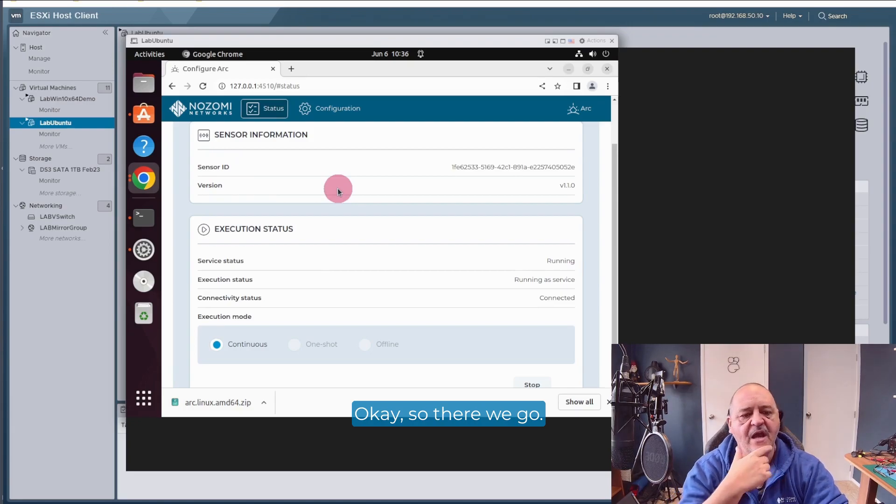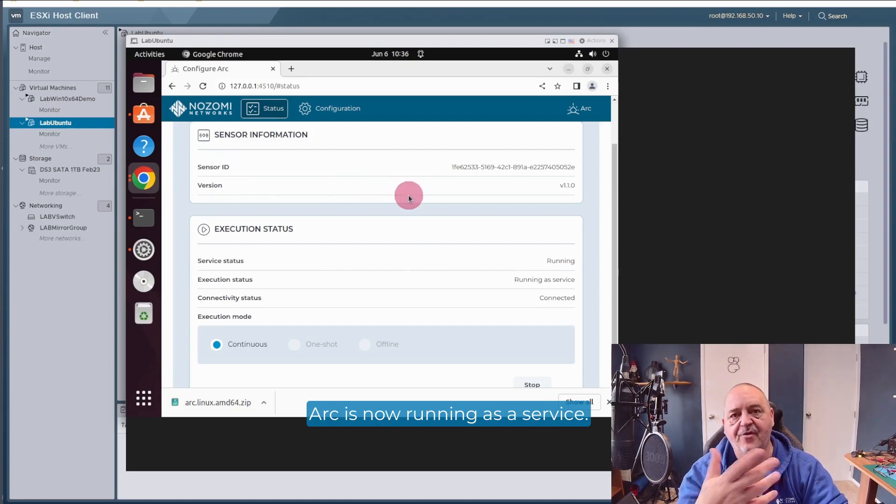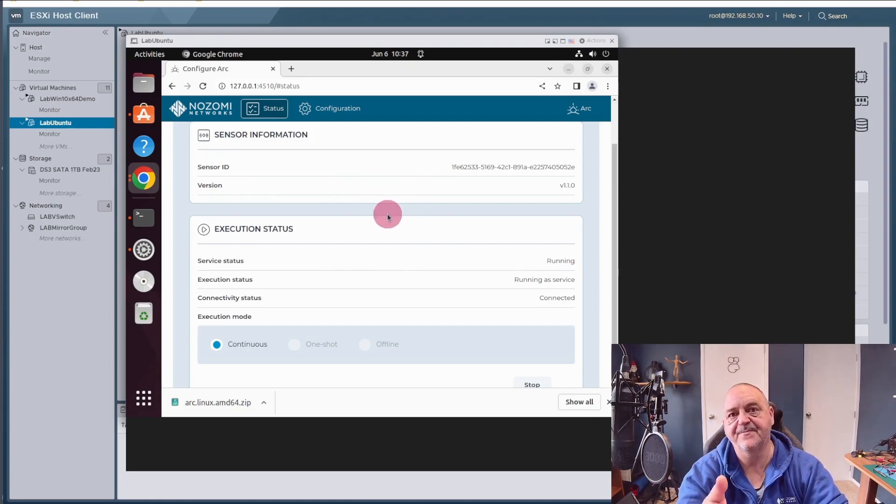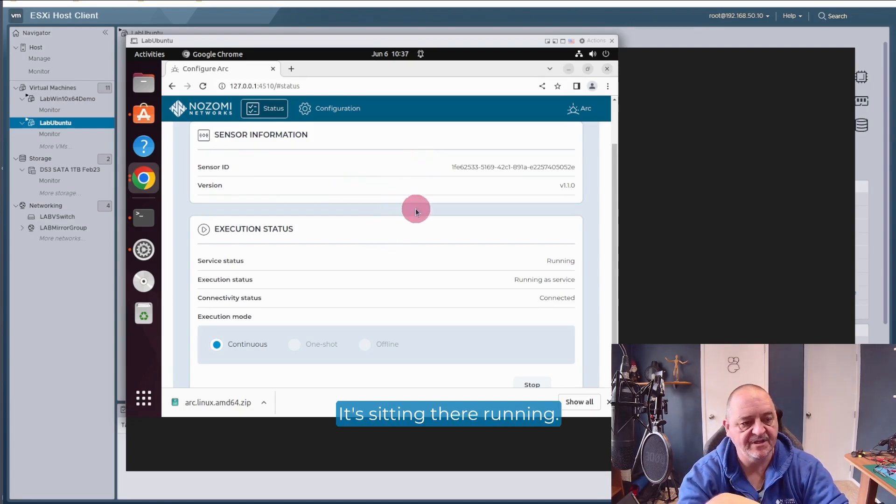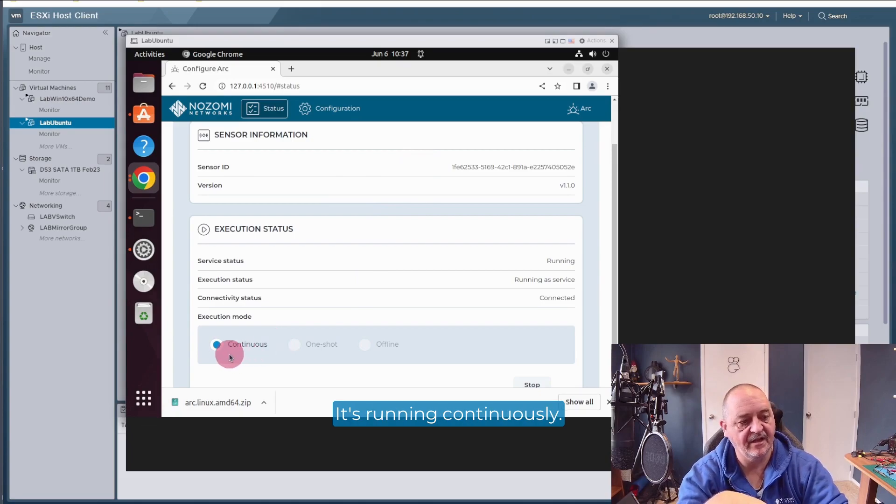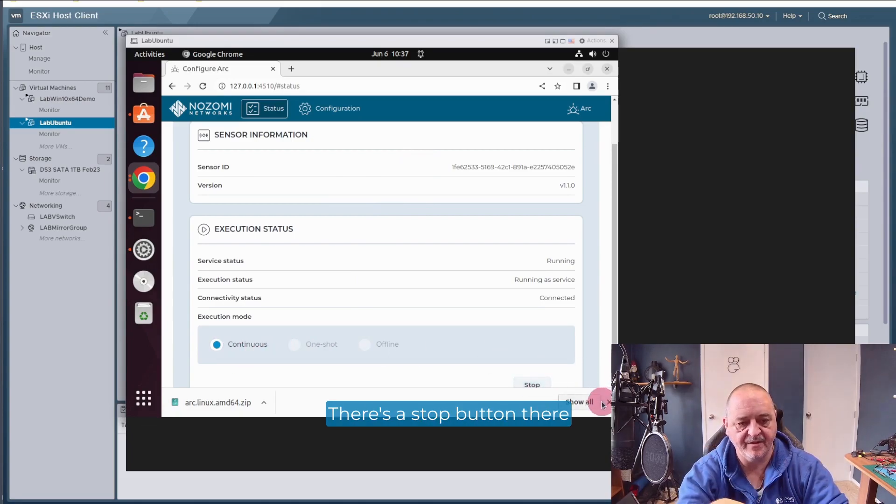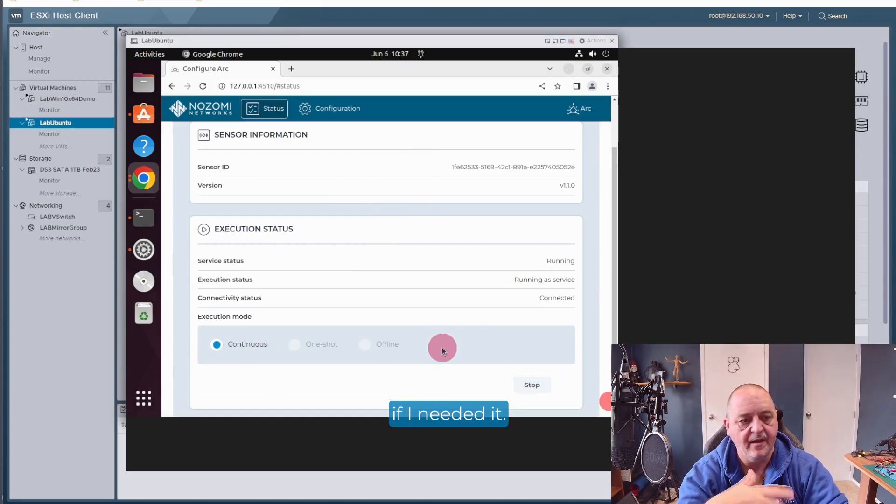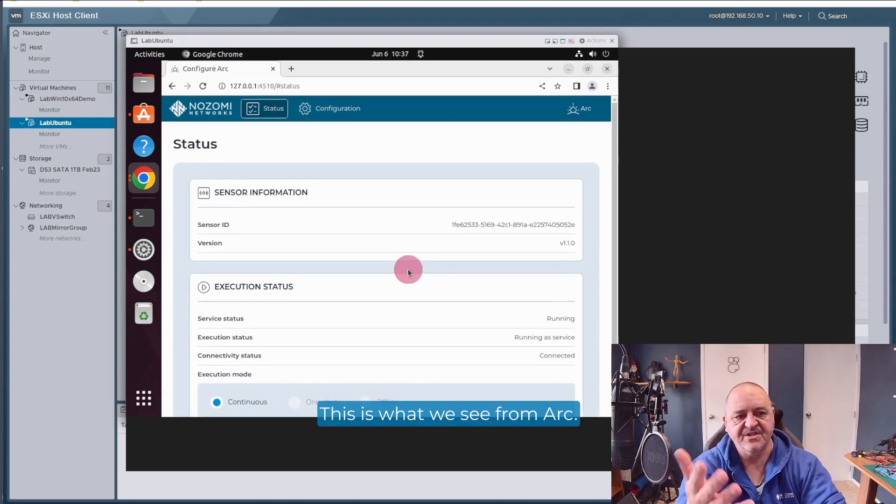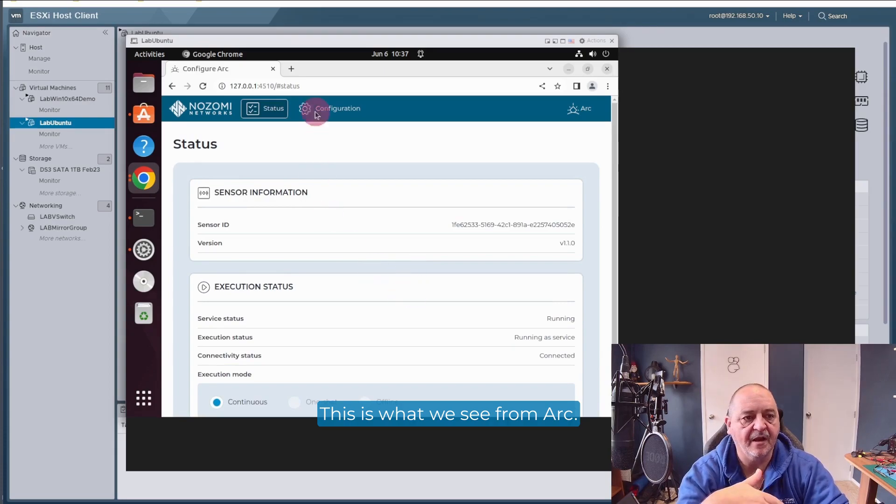So there we go. ARC is now running as a service. Very, very simple. It's sitting there running. It's running continuously. There's a stop button there if I needed it. This is what we see from ARC.